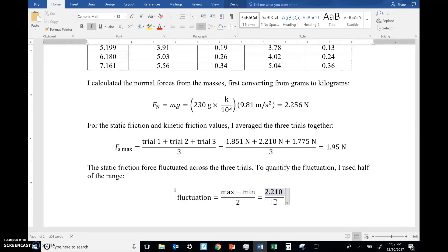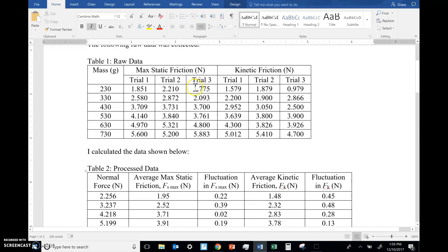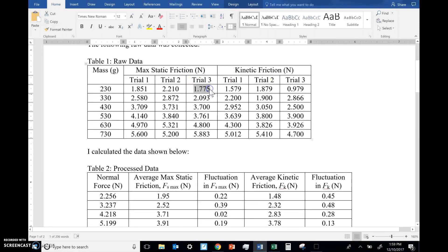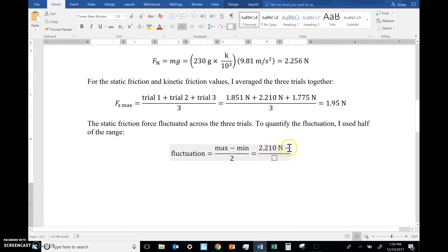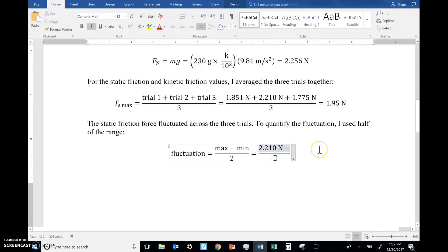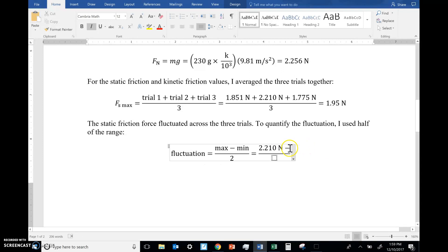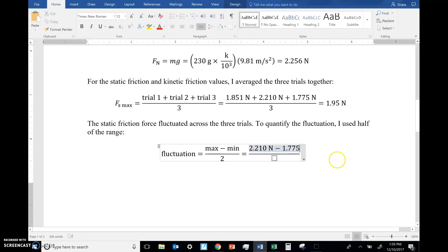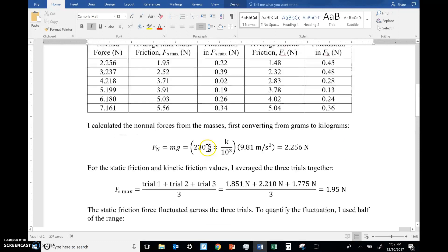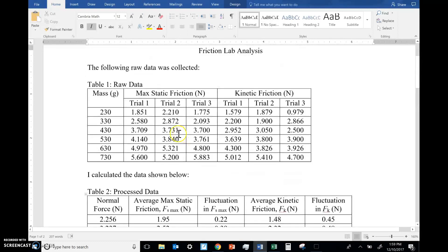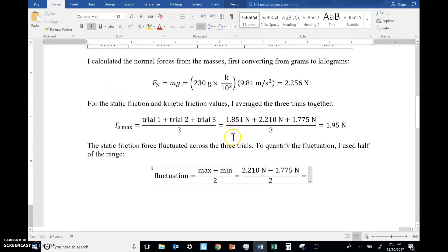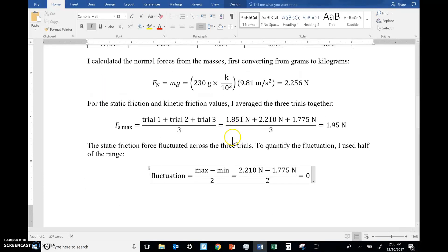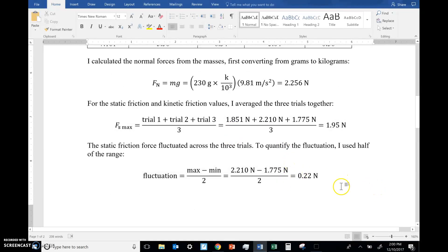CTRL-V to paste, I better add my units, let's de-italisize, minus the minimum, CTRL-C to copy. Make sure, if I do this, I'm not in the equation, let me undo, make sure I'm in the equation. And what did I get for the fluctuation in the first trial, 230? That's the first row. The fluctuation was 0.22 newtons, let me de-italisize, always de-italisize the units.